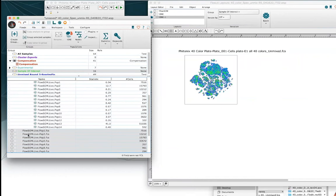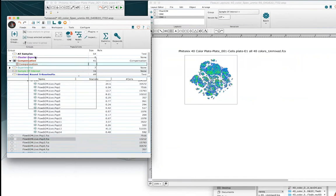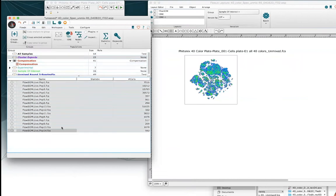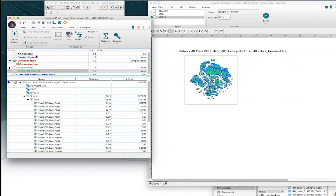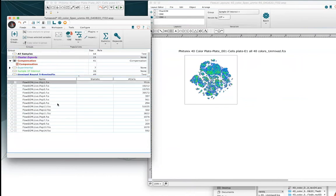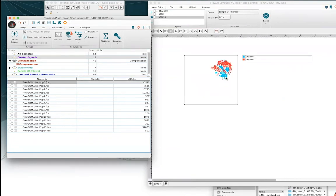It will automatically load into the group that we've currently selected, but we want that in its own special group. That's important because the way iteration works is we perform iteration on a particular group of samples. So once you've got your samples into their appropriate group, reselect that group, and we're going to overlay just with the very first FlowSOM population, which is FlowSOM population zero. Now we should be able to see where t-SNE sits with regard to our FlowSOM population.